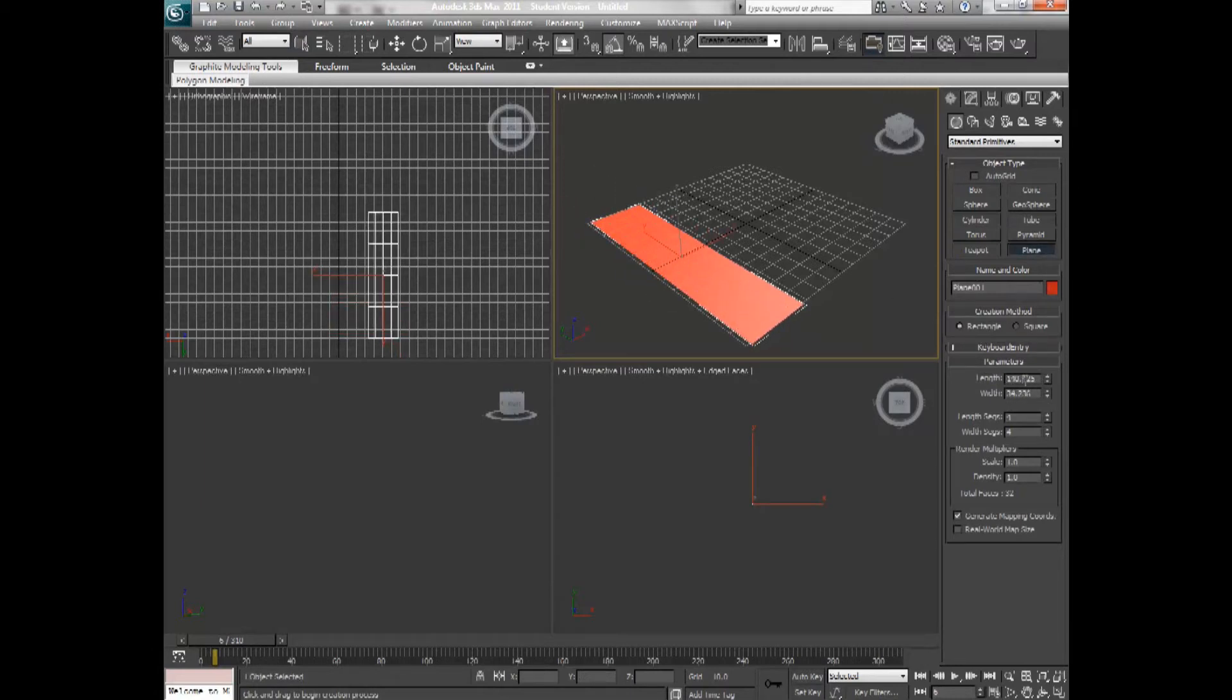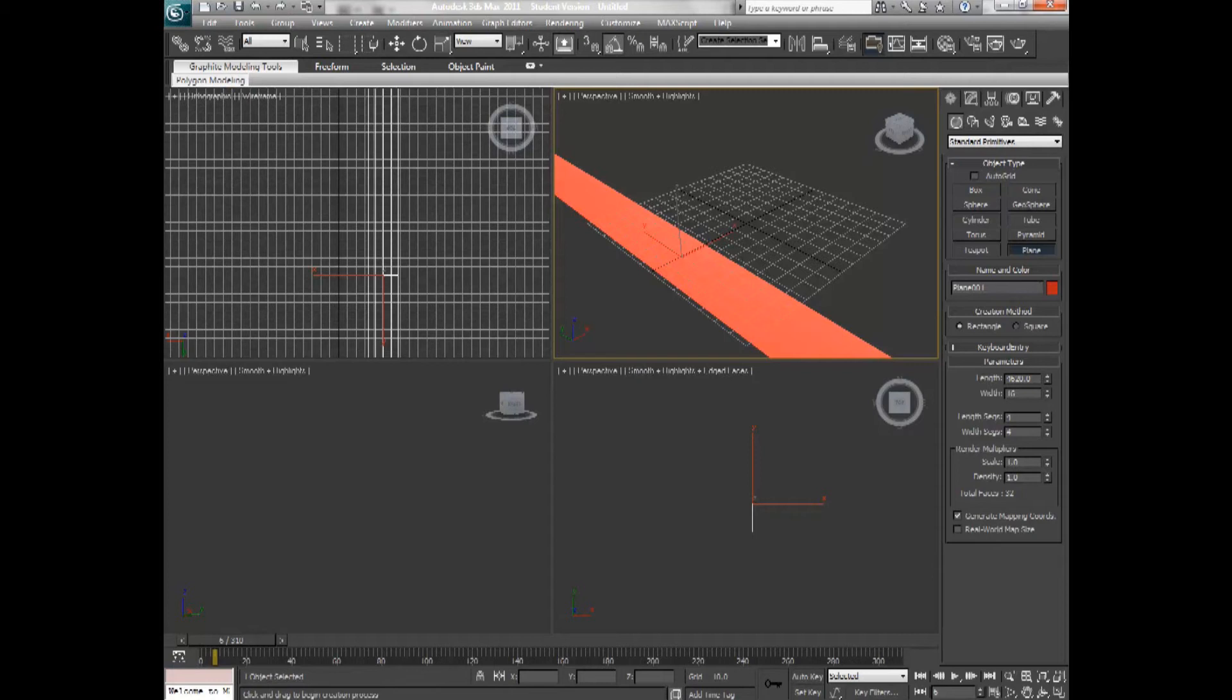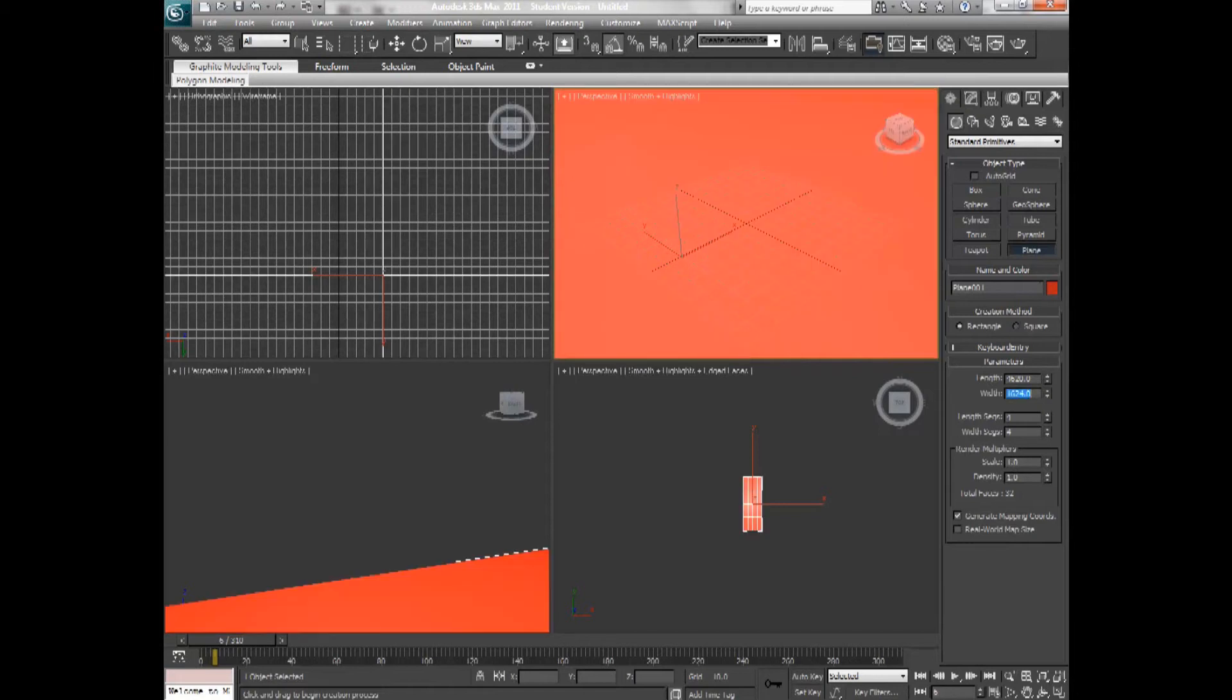For my plane properties I would want the length for this to be 4628.0 and the width to be 1624.0. And let's zoom out.